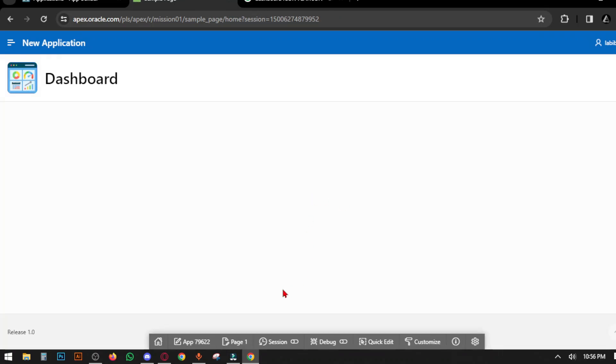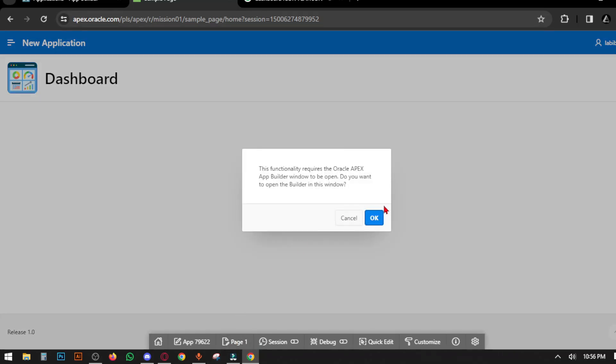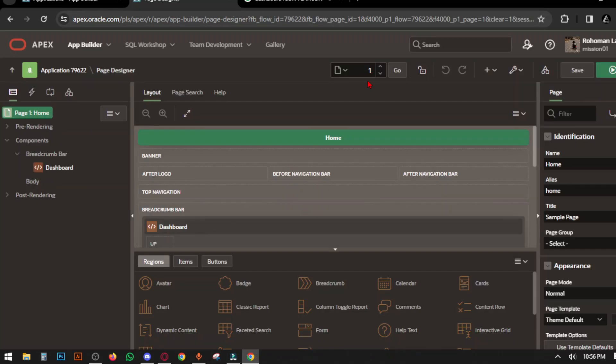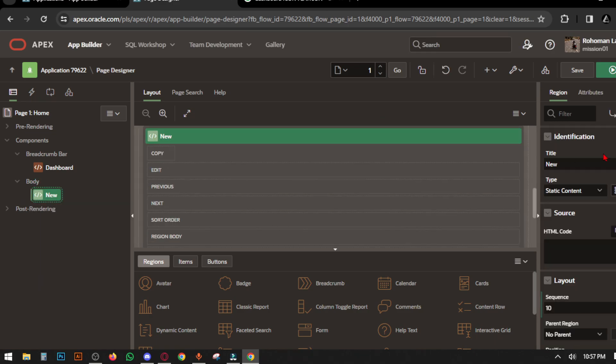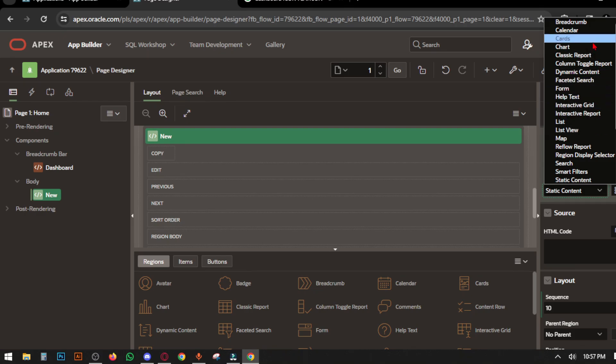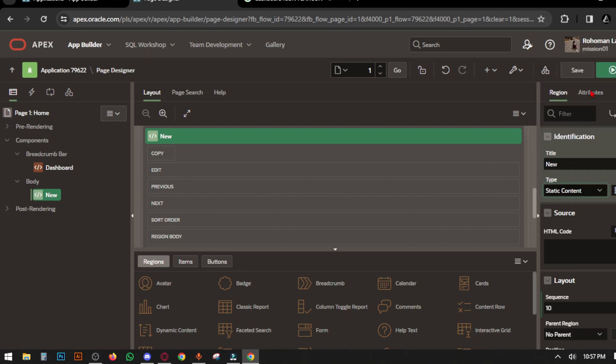First, go to the welcome page, then go to page designer and create a region in the body. Set the type to Cards and set the source type to SQL Query.